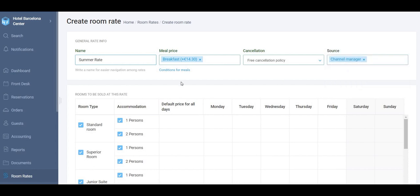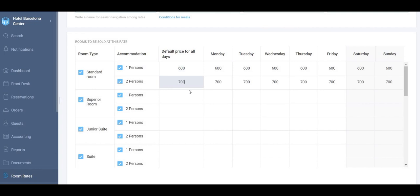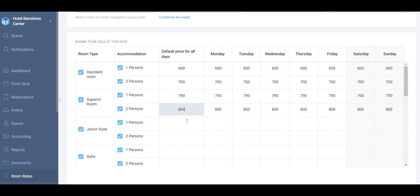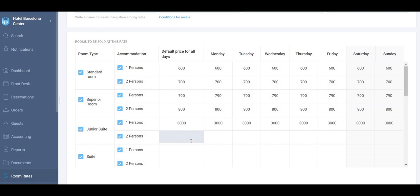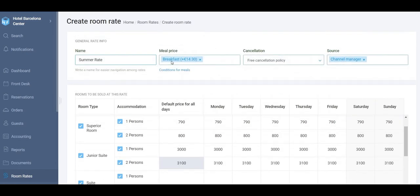Then fill in the prices for each separate room type depending on the quantity of persons who are going to live in a room. Some rooms we can disable for this particular summer room rate.